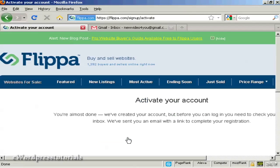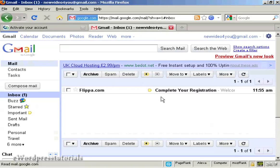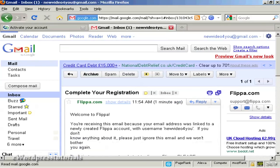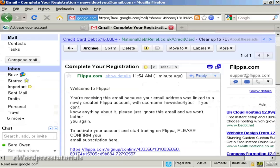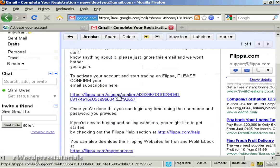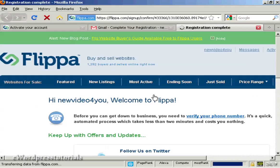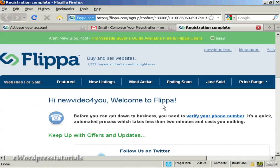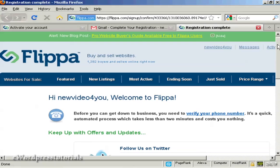The next step is that you have to activate your account by clicking on a link in an email that they're going to send you. Let's go over to my Gmail account — you can see the email in my inbox. I'll double click on that to open it, and you'll see the confirmation link. Just click on that and the account is now set up.